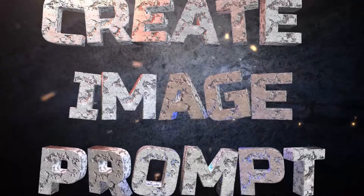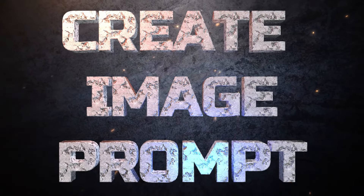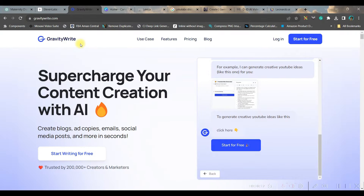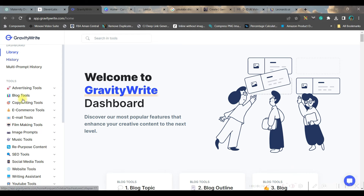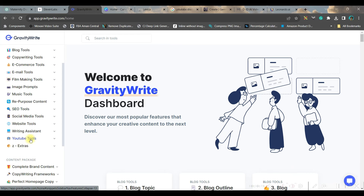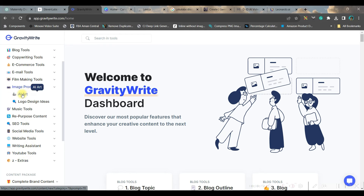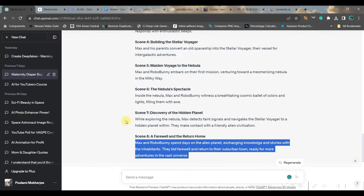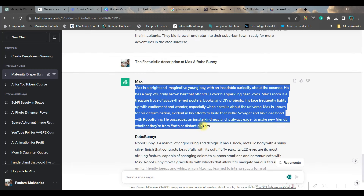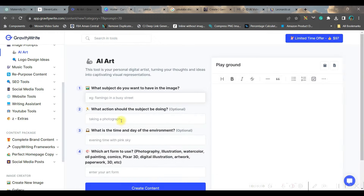Step 3: creating the prompt for generating the text-to-image. For this we will be using gravitywrite.com — link in the description. Go to gravitywrite.com, click 'Start for Free,' and login with your Gmail or email account. On the left-hand side widget you'll find different options; for us we will be creating AI art, so go to Image Prompts and then AI Art. First write the subject — I've already taken the description of Max, so I'll copy and paste it.